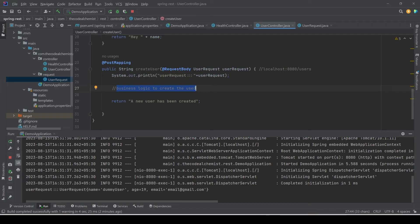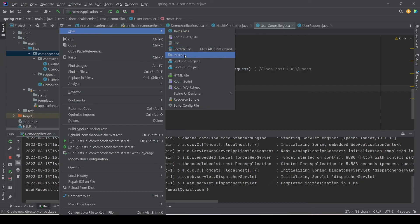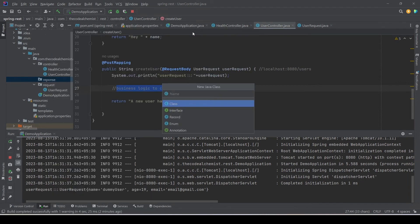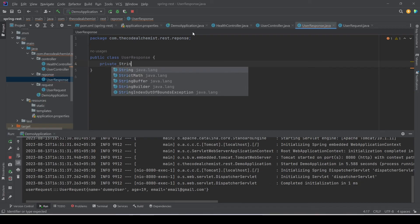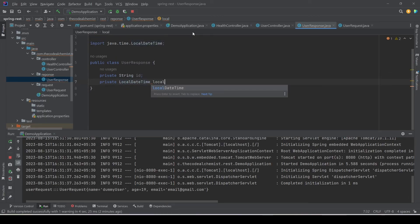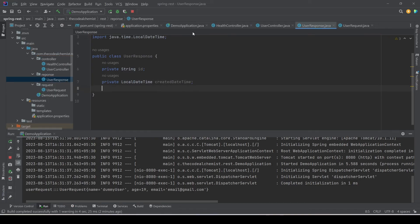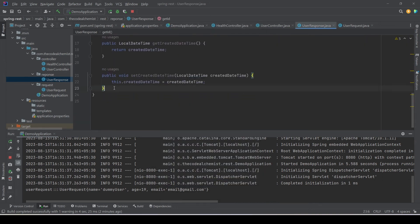To return more information in the response, we can create a response model as well — similar to the request model. We'll create a new package called 'response' and inside it a new class called UserResponse. This will have a String property 'id' and a LocalDateTime property 'createdDateTime'. We'll generate getters and setters and a toString method for it.